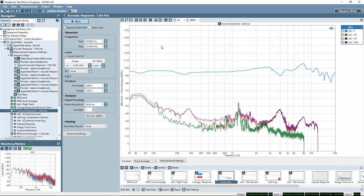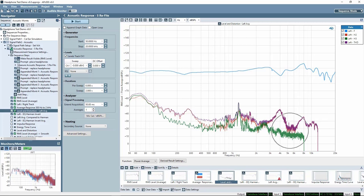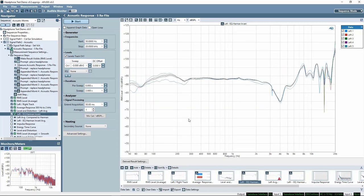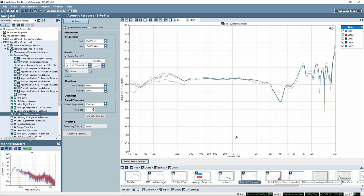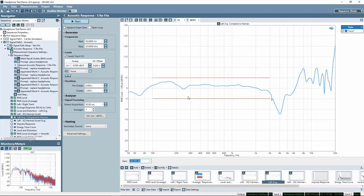The next derived result, average response 500 Hz to 2 kHz, calculates a power average for each earphone in the mid-frequency range as a measure of sensitivity. One advantage of the log-swept sine chirp stimulus is that you can measure harmonic distortion and RMS level versus frequency simultaneously. The level and distortion primary result shows the fundamental level response, total harmonic distortion, and the second and third harmonic distortion products on the same graph. For these headphones, total harmonic distortion is dominated by the second harmonic H2. An EQ-derived result applies the inverse of the Harman target curve to the five level measurements; if the earphone matched the target perfectly, the response would be a flat line.